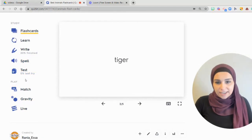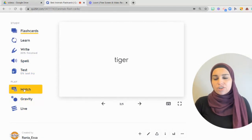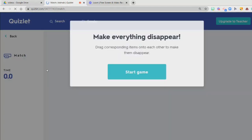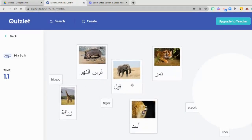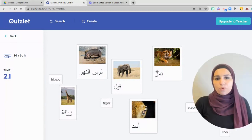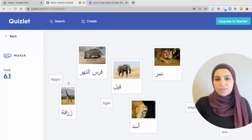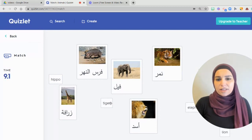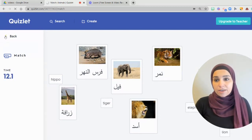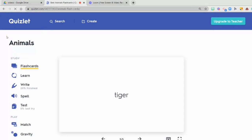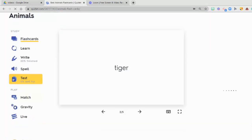So after they test their knowledge, they can play a matching game as well. Pretty easy and simple — they match the word with the meaning and they have a timer. They do it quickly. Super easy, super fun for them, and very engaging.